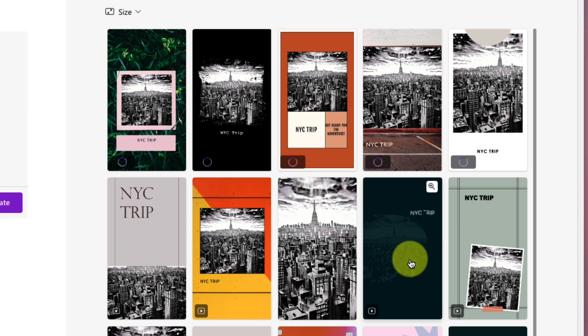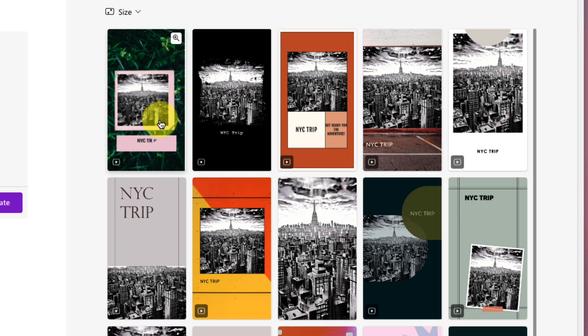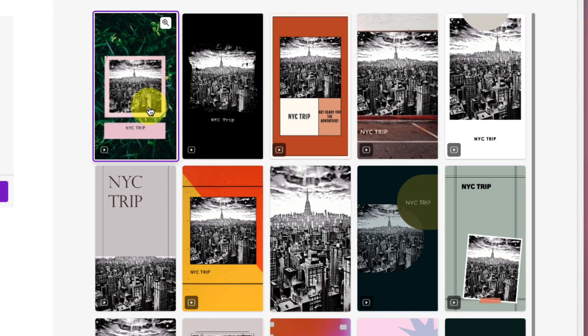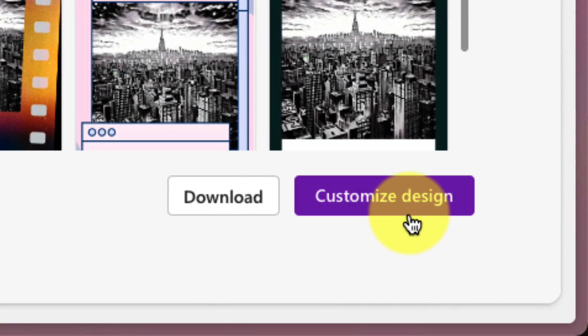I can still hover over any of these to see what they will look like. I think this one here with some leaves in the background looks pretty cool, so we'll touch on that one, and then select to customize the design.